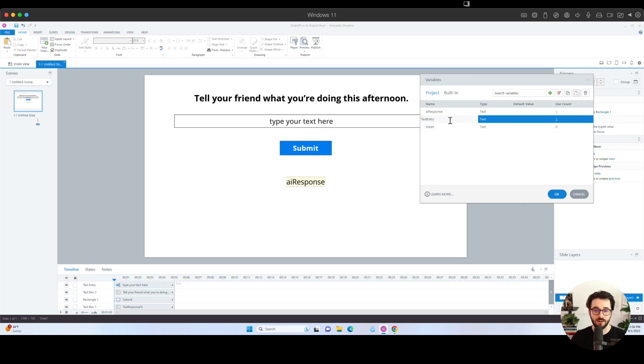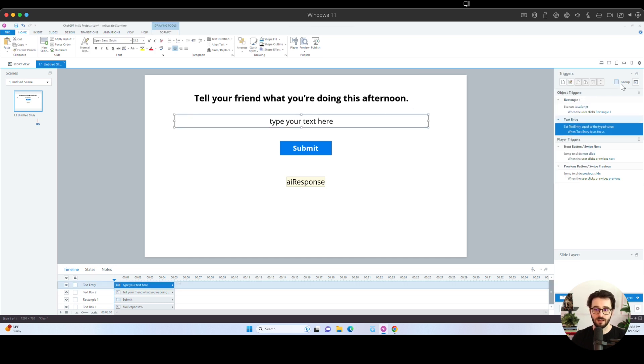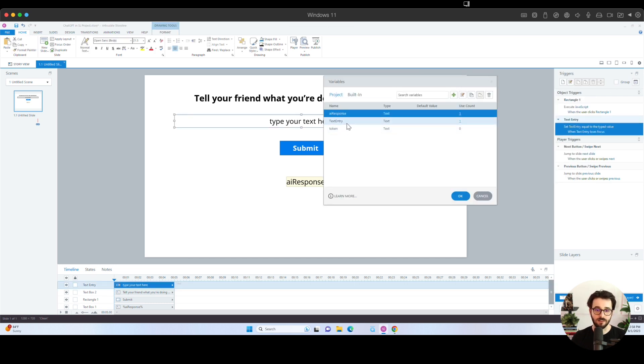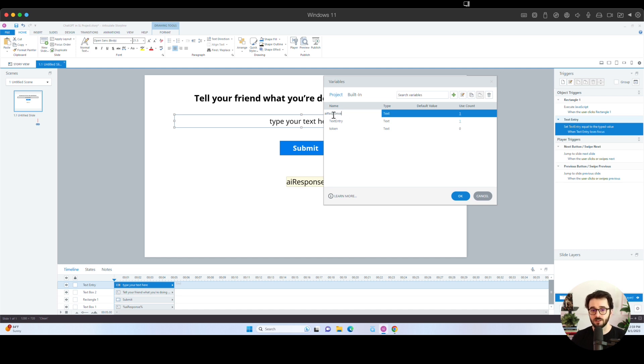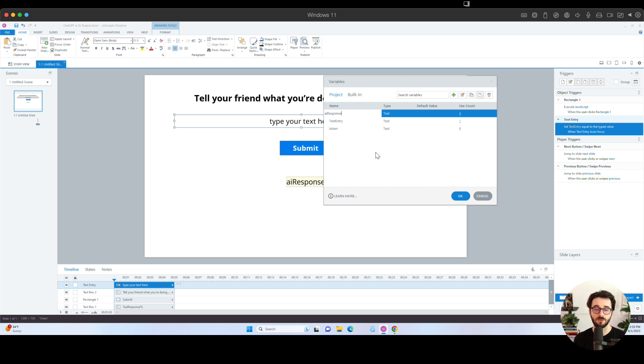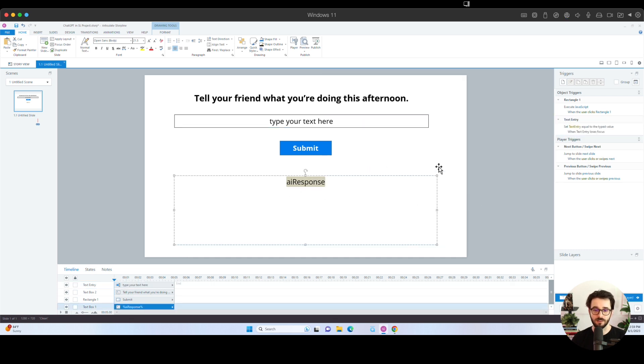The next variable you're going to need is the text entry variable. This is generated automatically whenever you create a text entry box where the user can enter their own response. So whenever we created this text entry box, it generated that text entry variable for us. You could rename them, you could have multiple of them. Just keep track of that, of course. And then we're also going to need to create a variable, a text variable for the AI response. So if you want to follow along with this tutorial, you can name it AI lowercase and then capital R for response.